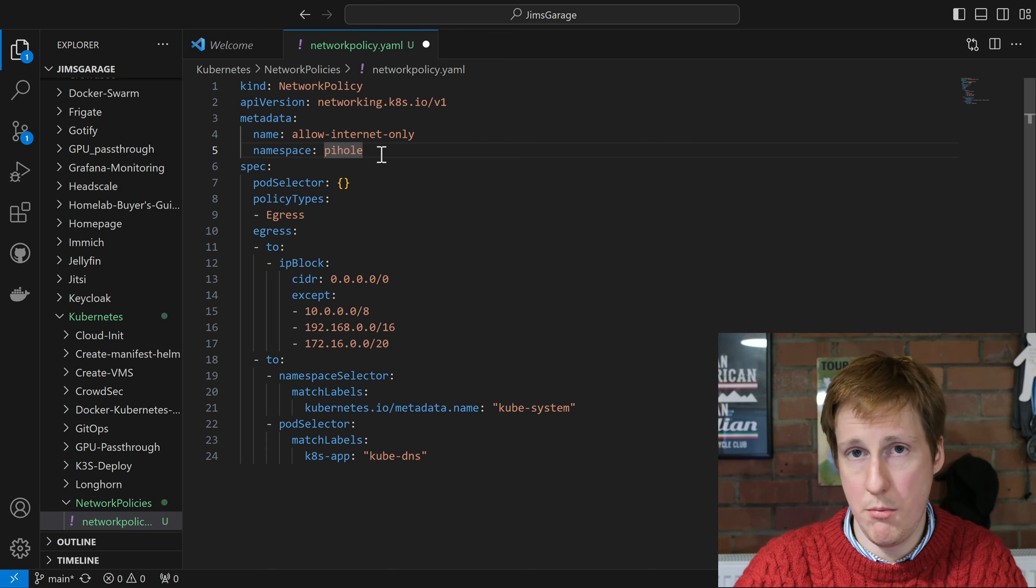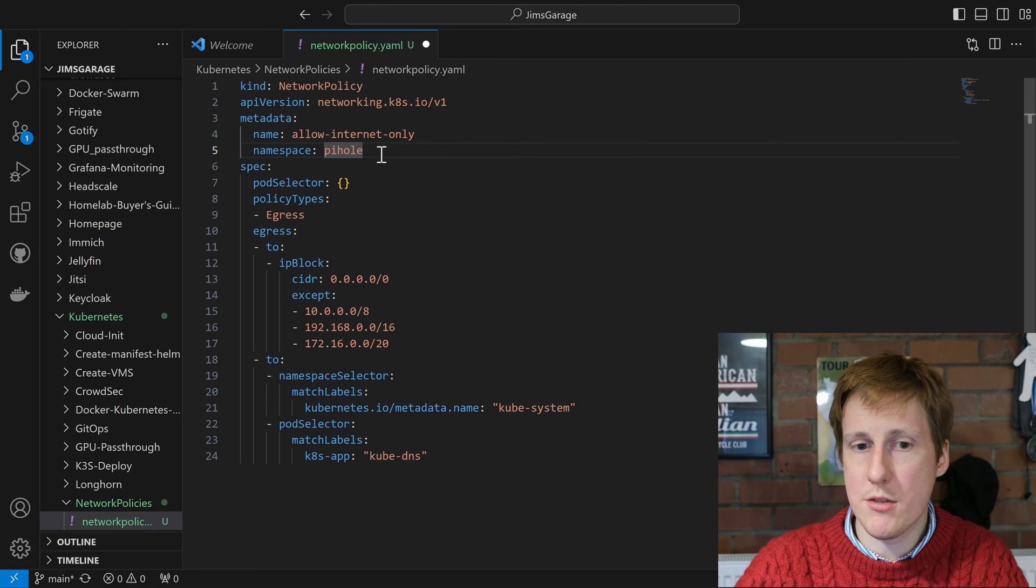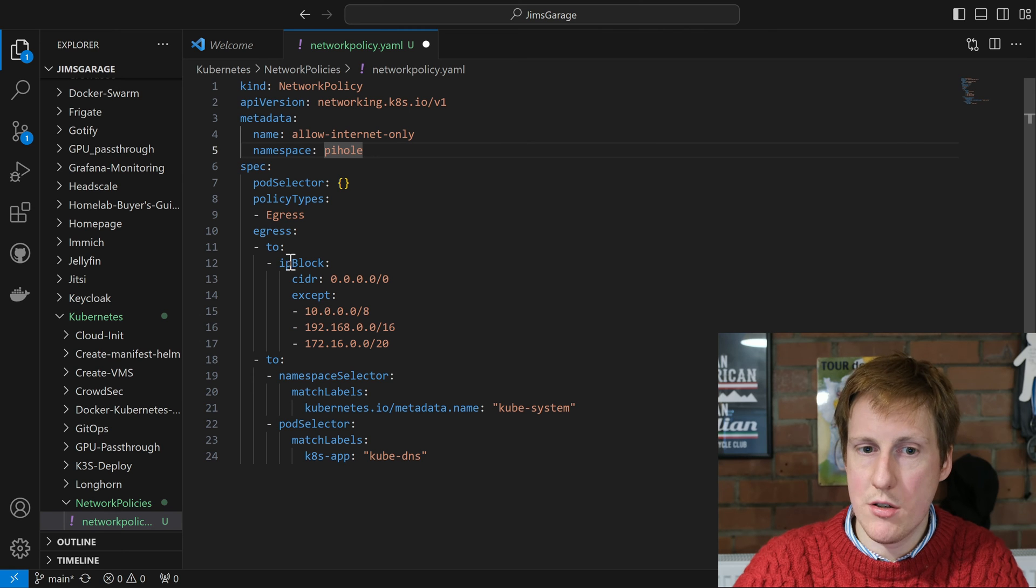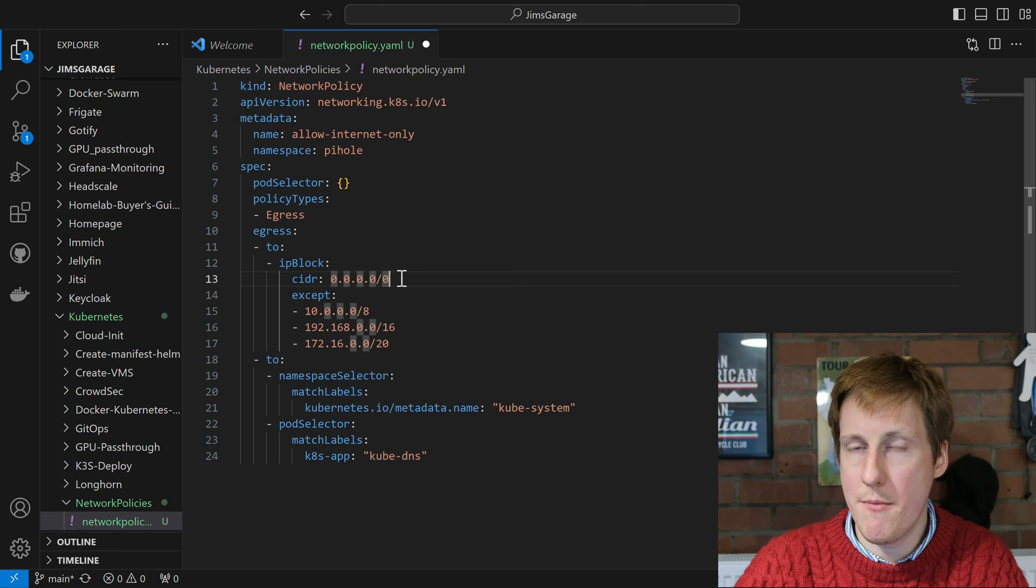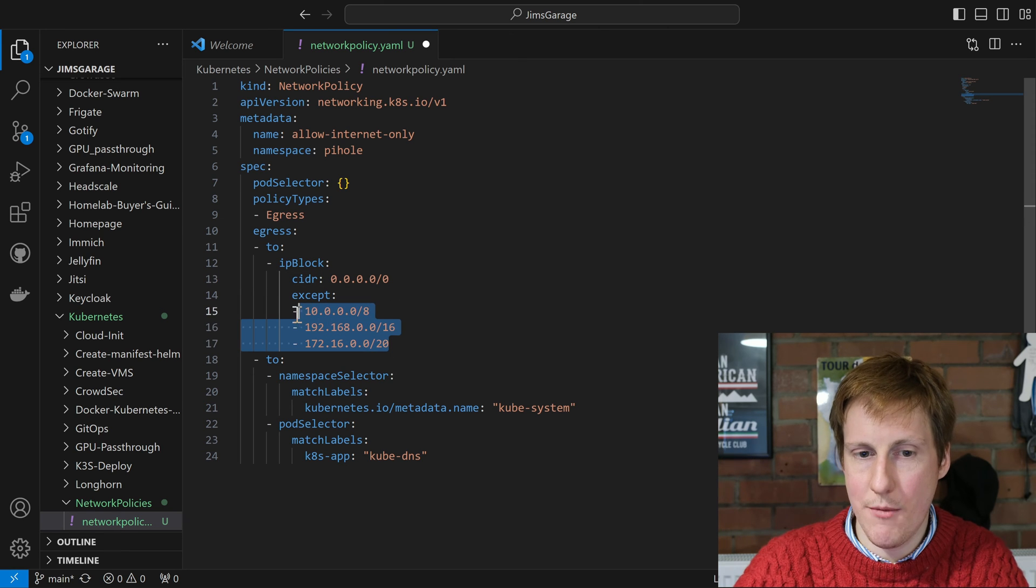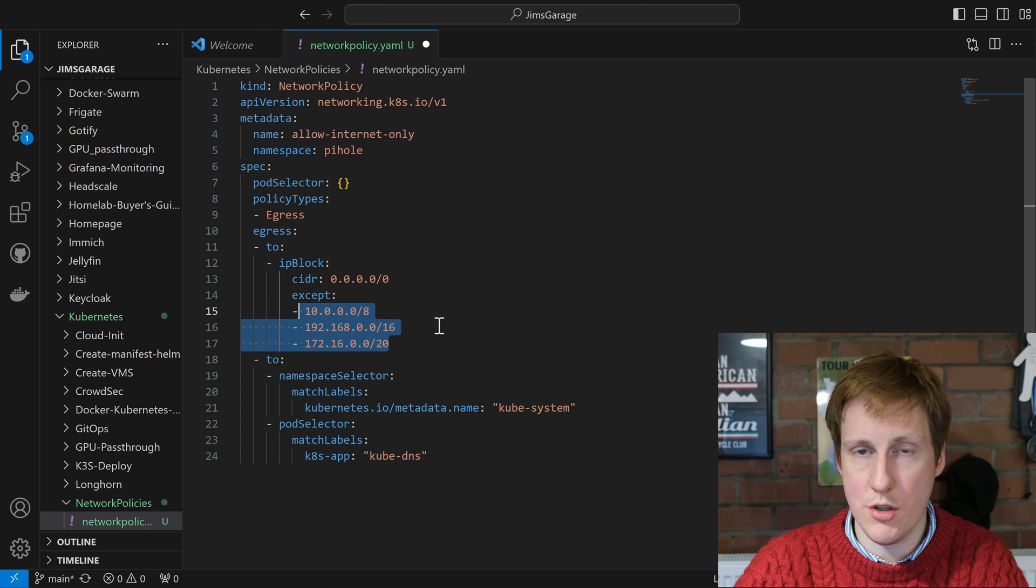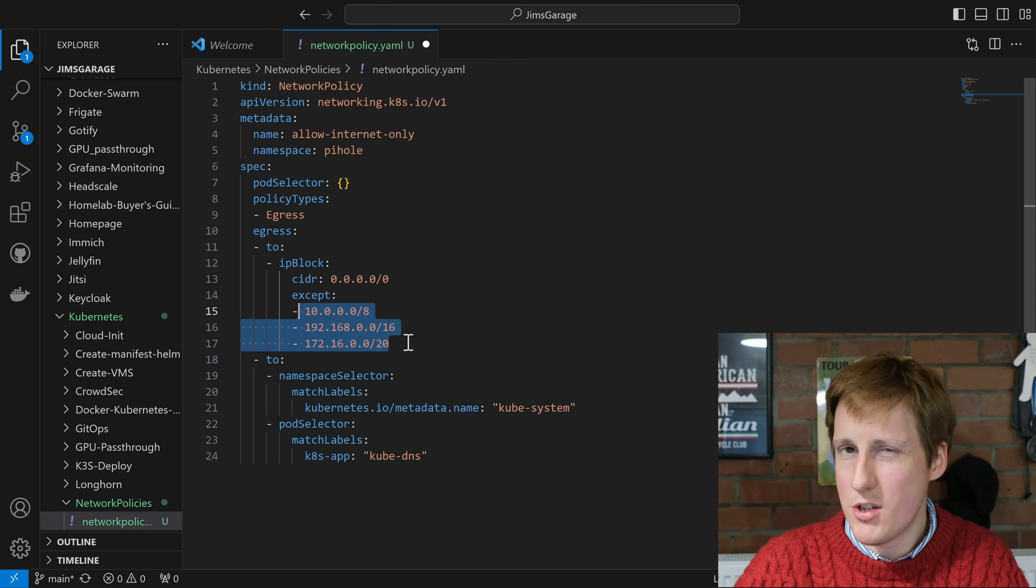So without this rule, by default all pods can talk to one another. There's no firewall rules in place. But after this, let's have a quick look. We can see that there's egress to 0.0.0.0, so anywhere, except these here which are the internal network IP ranges.